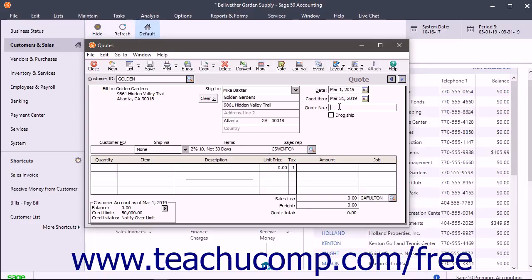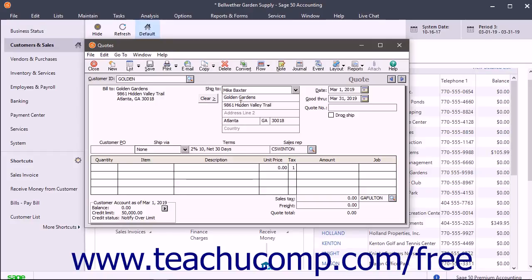Enter the date the quote was created into the date field. The Bill To and Ship To fields display the information for the selected customer. You can change the Ship To field by clicking the drop down arrow next to that field and selecting a different shipping address for the customer if available.